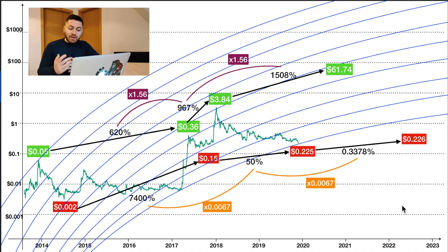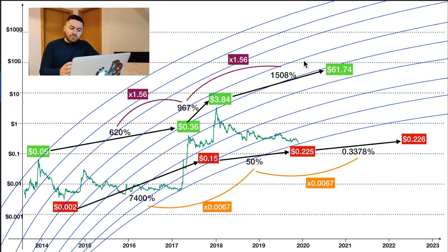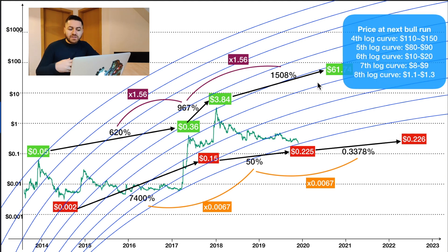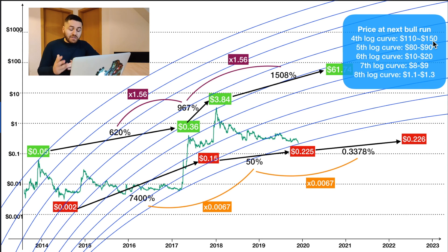As I mentioned at the start, the logarithmic regression model gives us a price range depending on the log curve. We are looking at the fourth and fifth log curves because the previous bull run in 2017 to early 2018 lay between those two curves. If we assume the next bull market price falls on the fourth log curve, we get a price of $110 to $150; the fifth log curve gives $80 to $90.